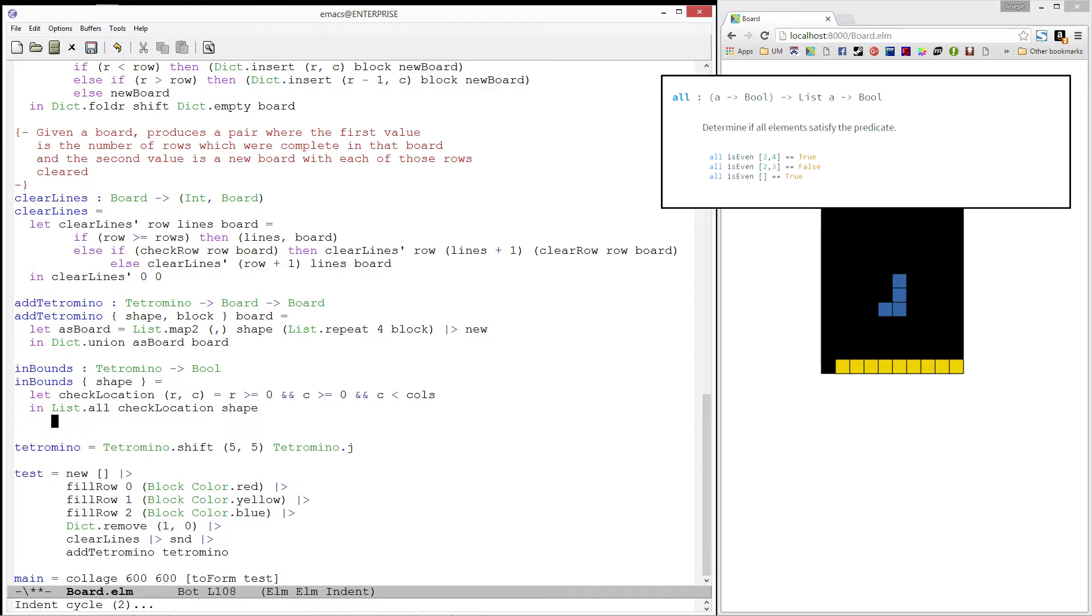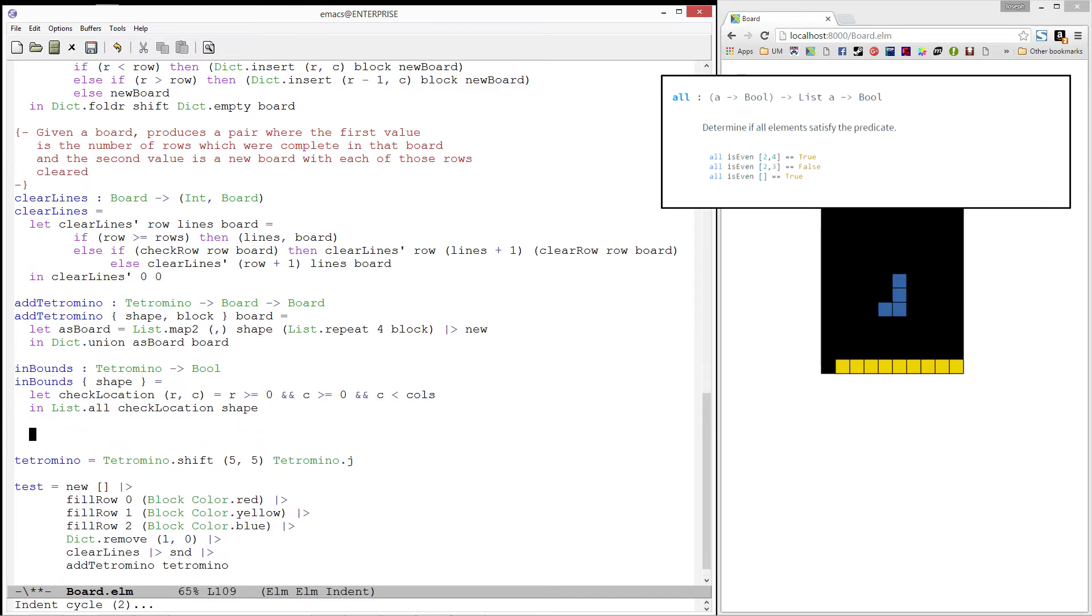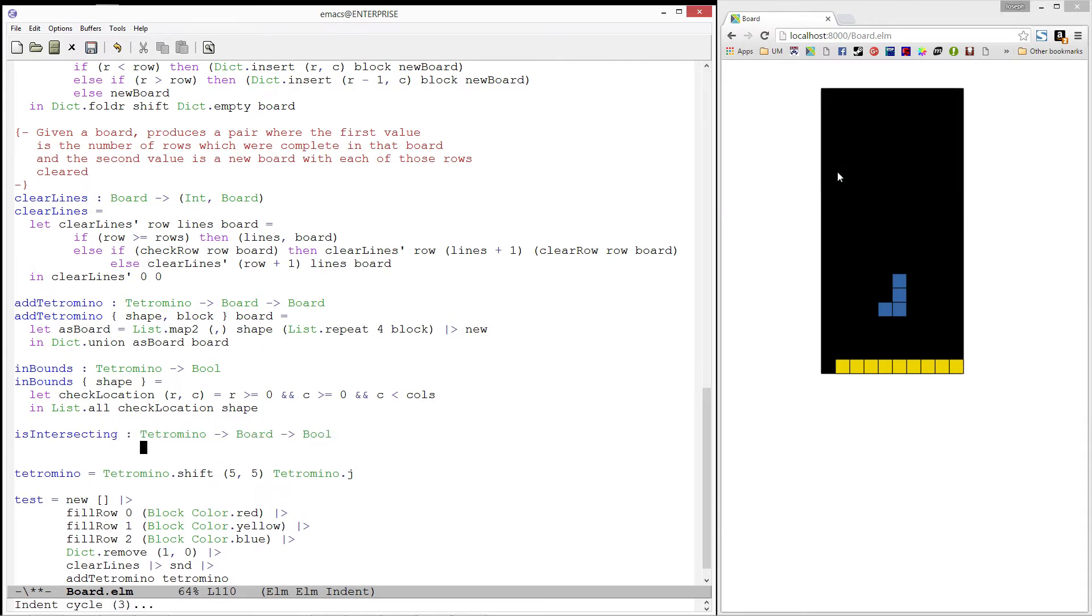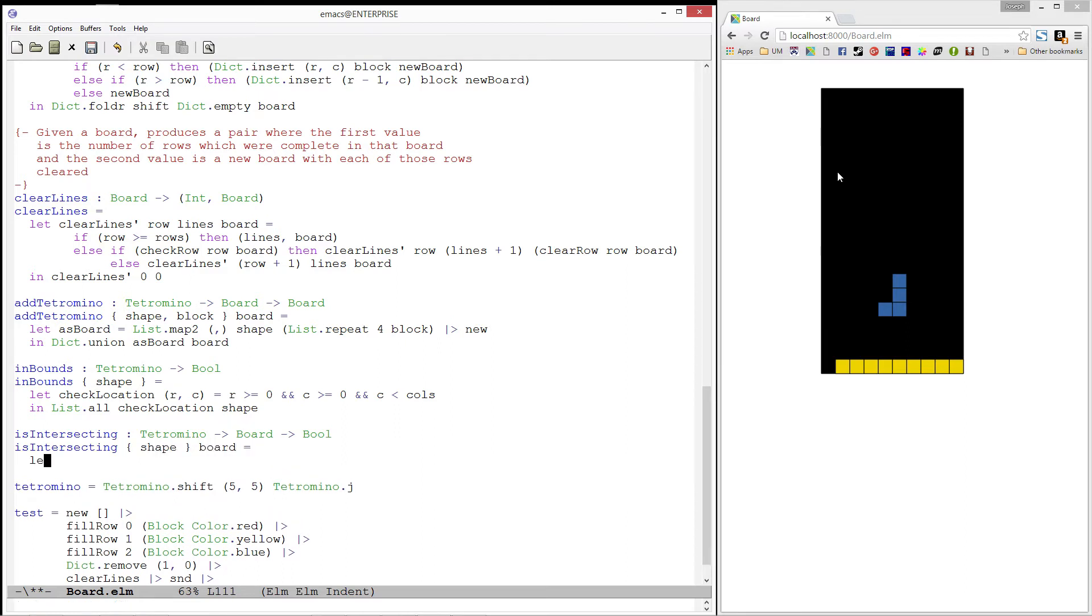Next, let's write another predicate. This one will be called is intersecting. It will take in a tetromino and a board, and then it will produce true if the tetromino intersects with any of the blocks on the board.